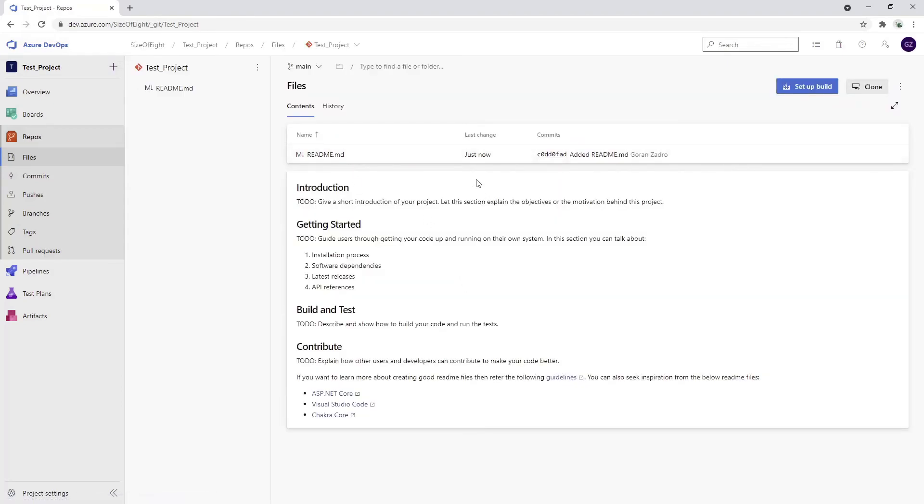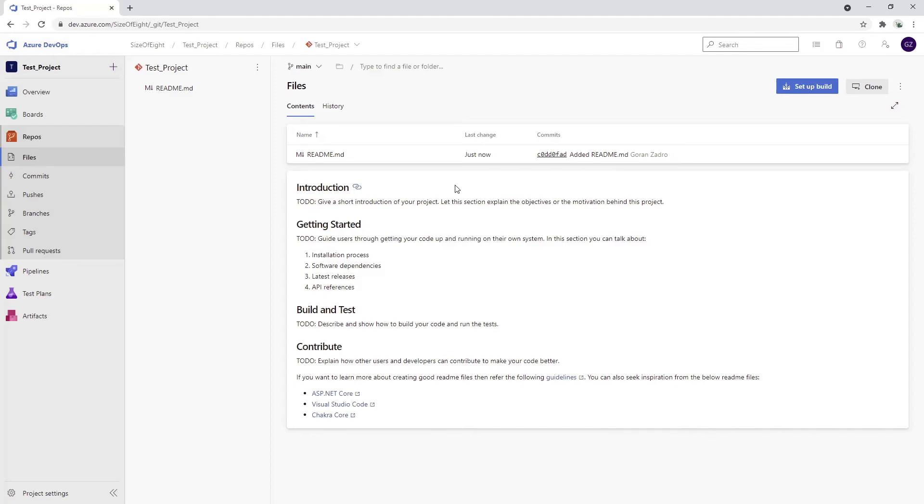We'll have a readme file. I left the readme file checked in the wizard before, so I have it right there. I can clone my repository right now to my local machine. Afterwards, I'll be able to push code, create my own branches, etc.